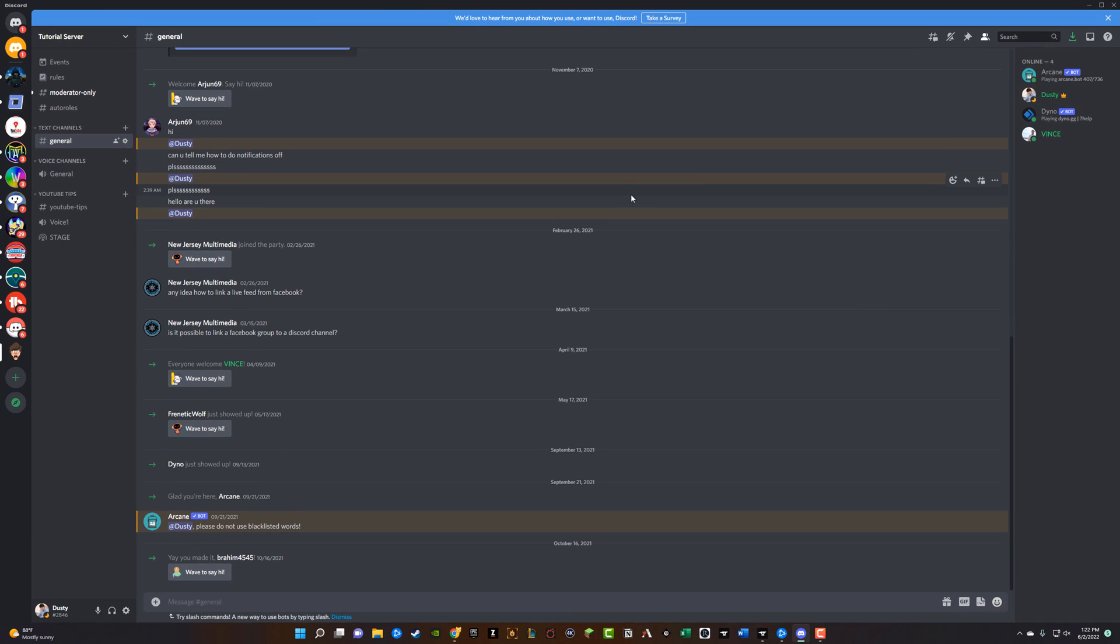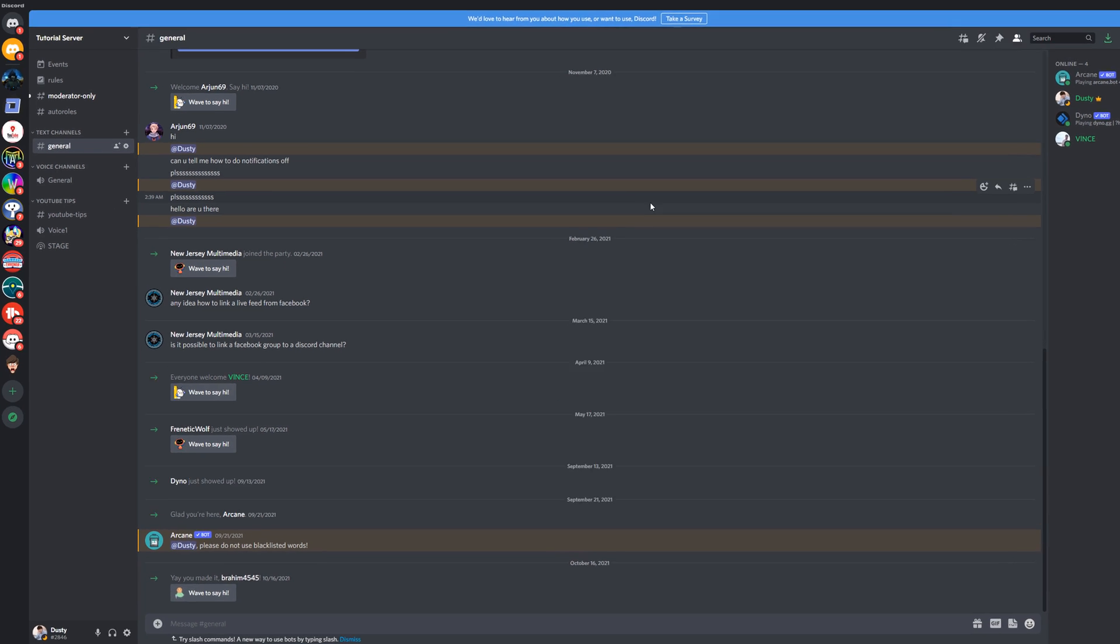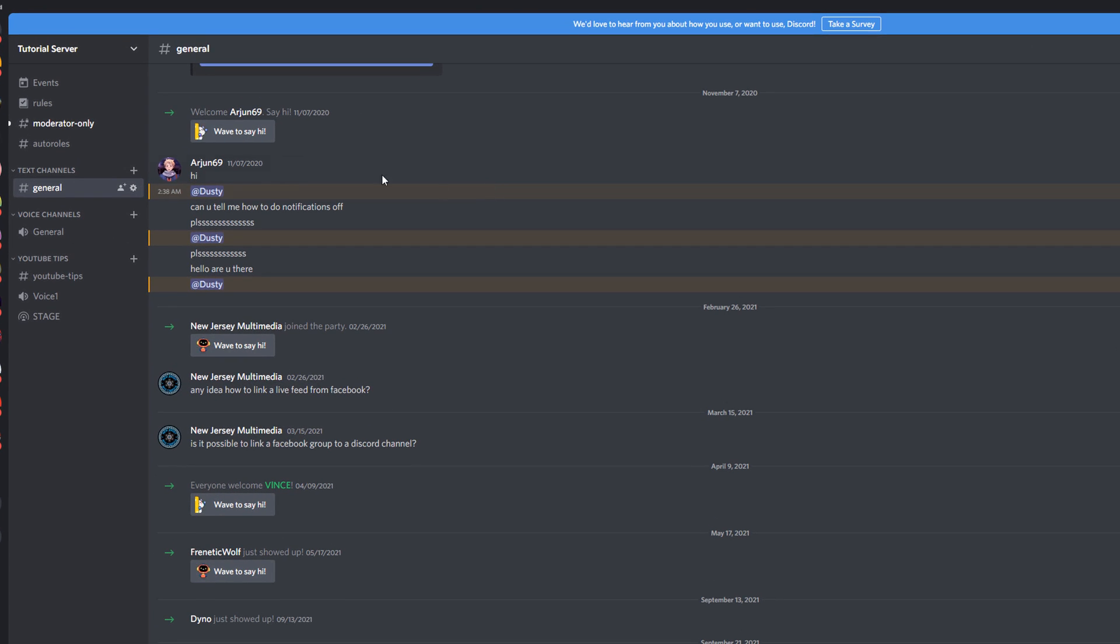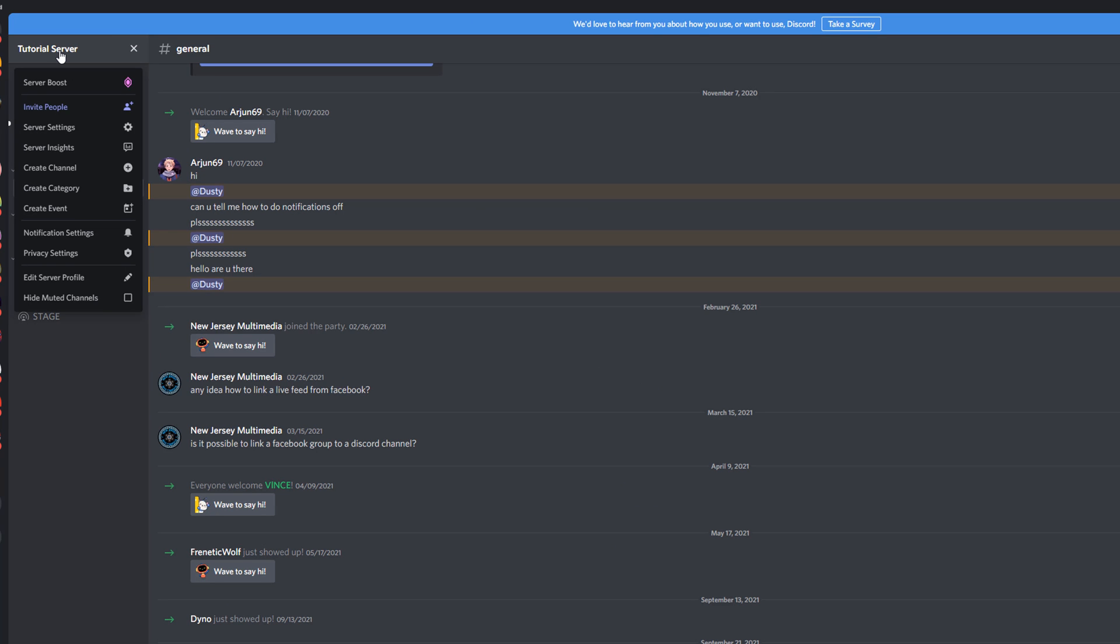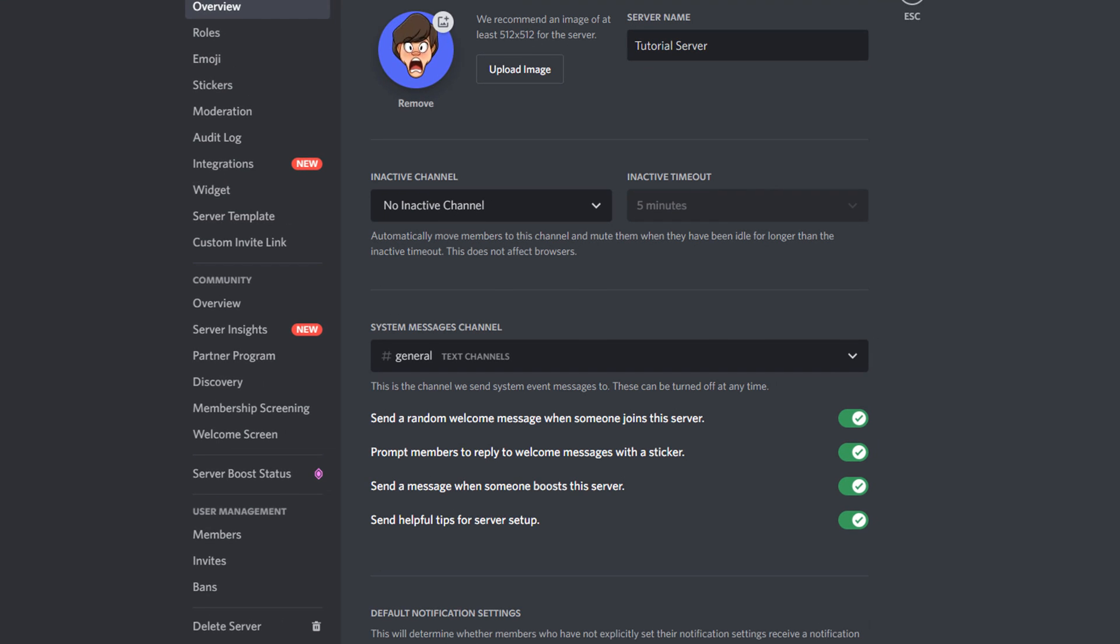Now, once we're good to go, we're logged in, we know that we're full owner of the server. You want to go over and click on the server name in the upper left-hand corner, and you want to navigate to the server settings that has a gear icon next to it.